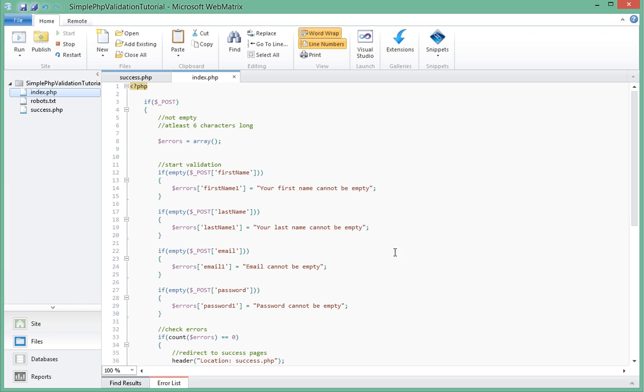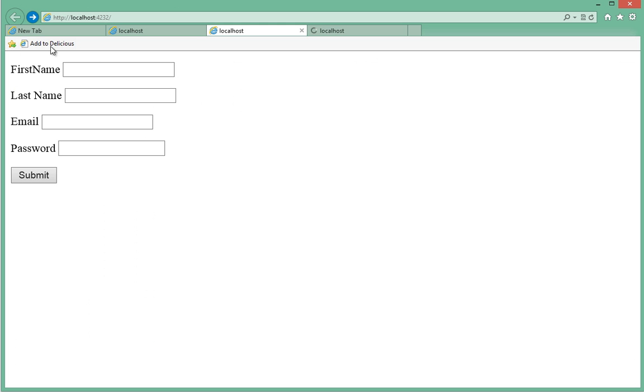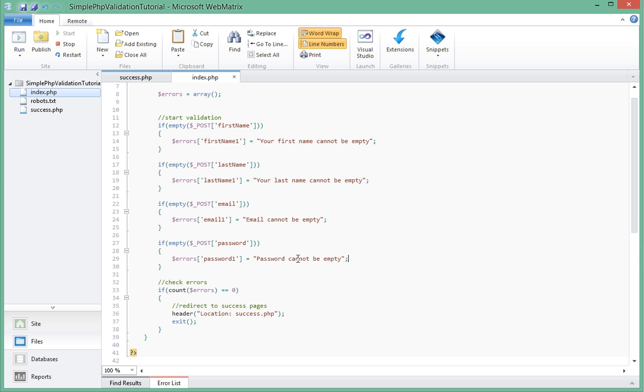Now let's go ahead and try that in our form. We'll run it and here we are. If we submit right now nothing happens because we are not outputting our errors.